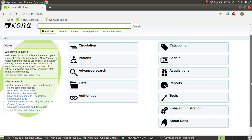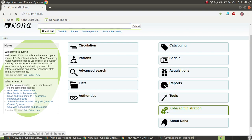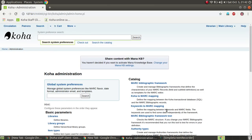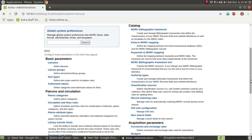First, we will go to the GOGA administration. In the basic parameters, you define libraries, library names, library groups, item types, and authorized values.